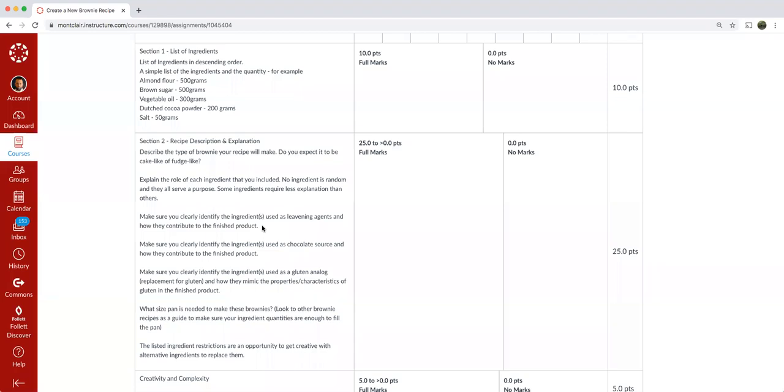Yeast is not a leavening agent used in brownies. It's used in yeast breads, like the lab demo that you observed about bread, yeast bread making, but for brownies, yeast would not be accepted as a leavening agent. Okay. So typically you're looking at baking soda or baking powder.